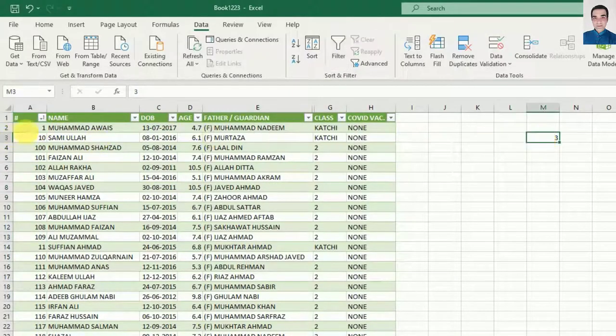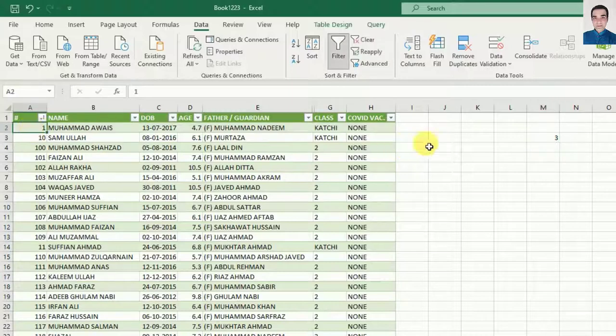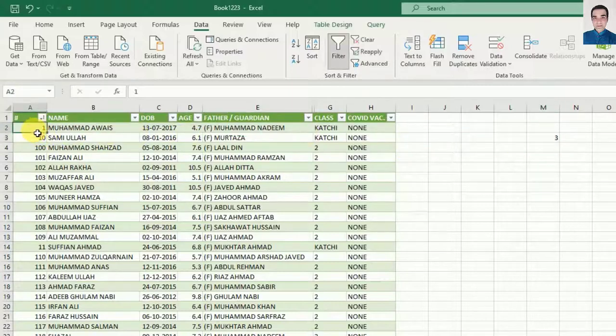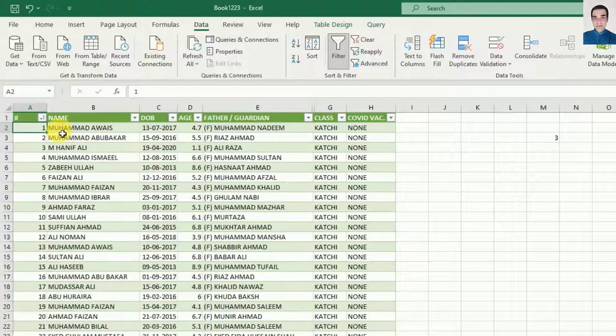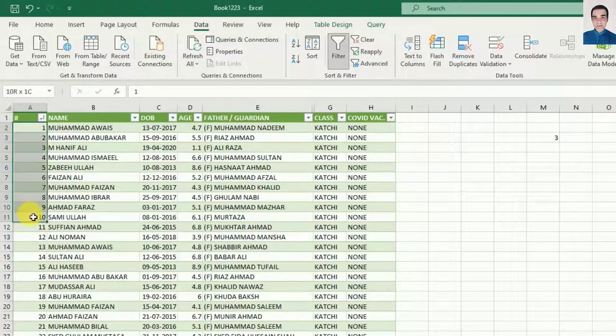It means Excel is now taking our data as numbers. Now we can sort these numbers. You can see I have sorted the numbers and it is showing me the correct data.